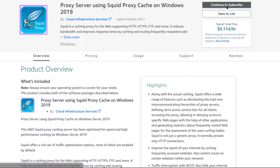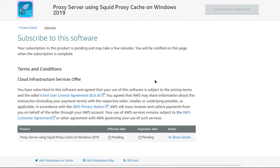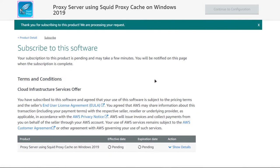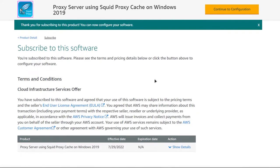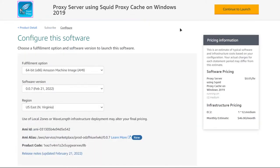From this product page, simply click on 'Continue to Subscribe,' and then from the subscription page click on 'Accept Terms.' Wait for the subscription validation process to complete. Once the validation is done, simply click on 'Continue to Configuration,' then choose the AMI, the software version, and the region where you want to deploy your virtual machine.